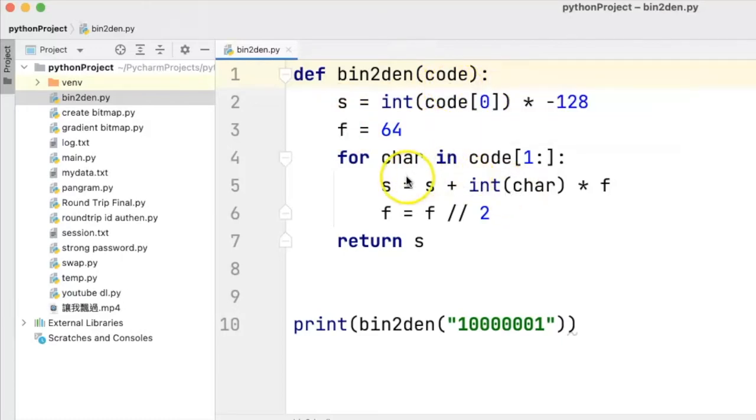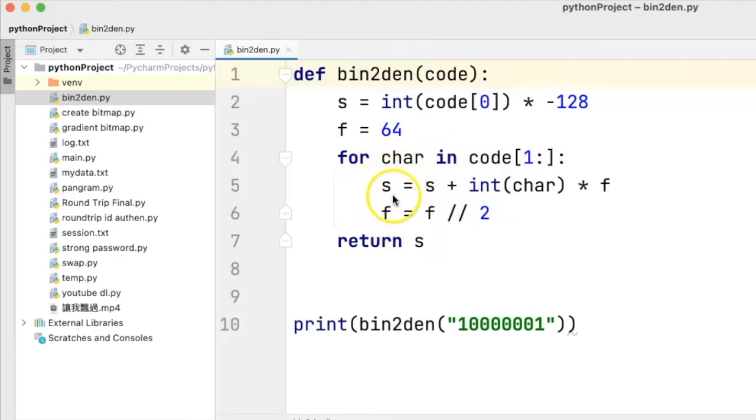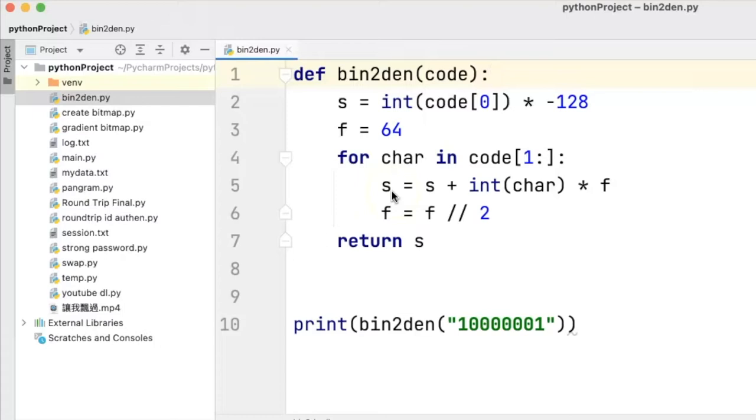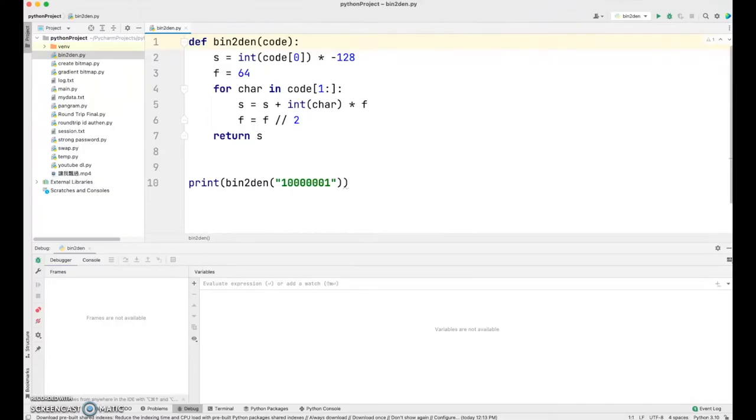Especially when we are doing a loop, the values of s and f have to be updated from time to time. If we can find a way to show their values on screen, this will be very useful in checking out any bugs or errors in the program.